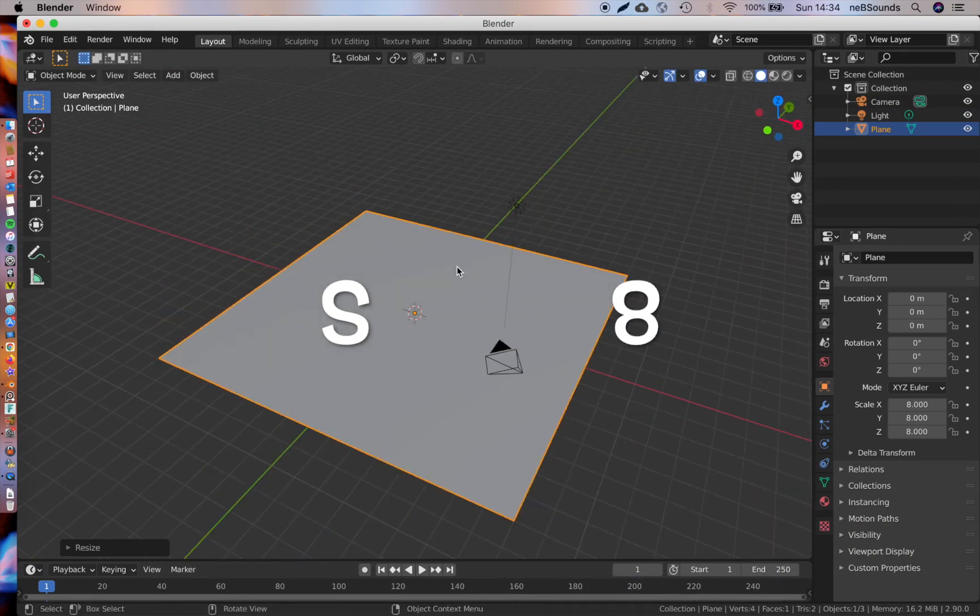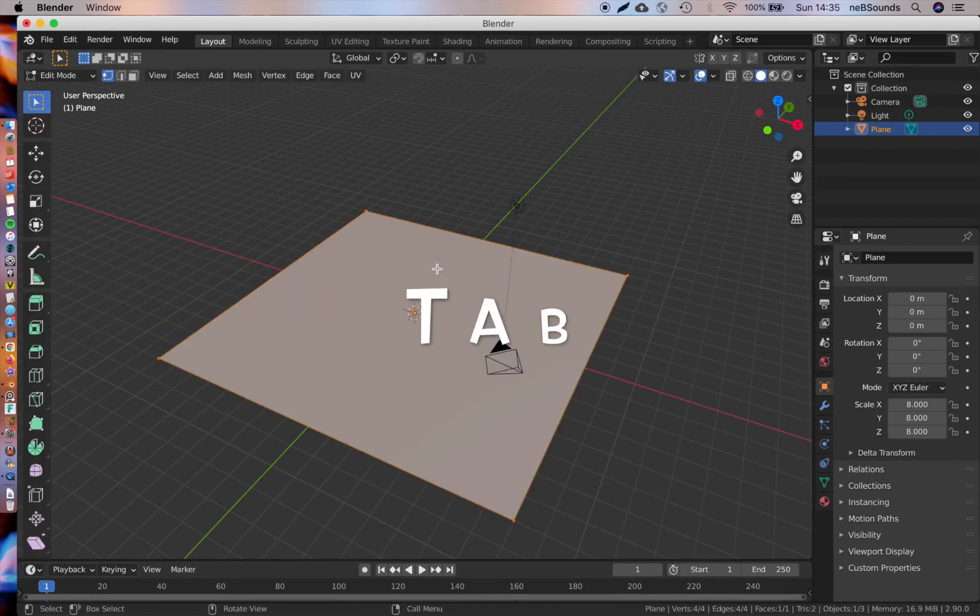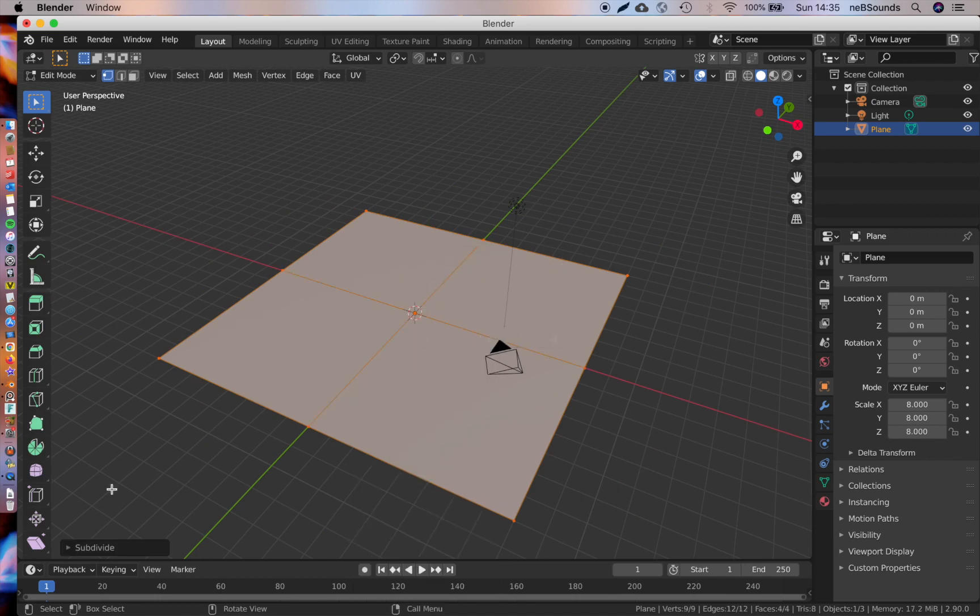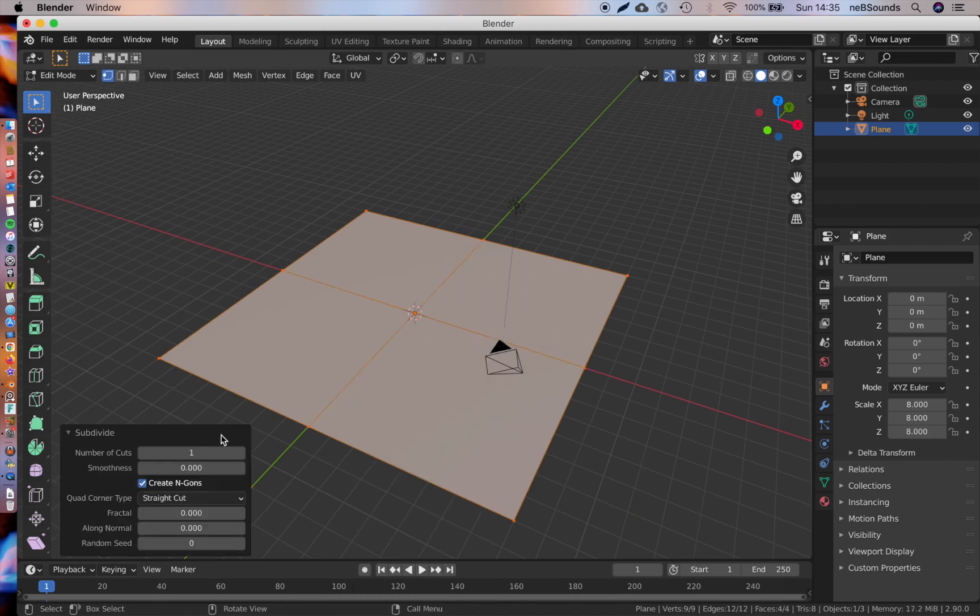Now the first thing I want you to do is subdivide the plane. We're going to go into edit mode, hit Tab, right-click and hit subdivide. We're going to open up this menu here and change the number of subdivisions to 100.